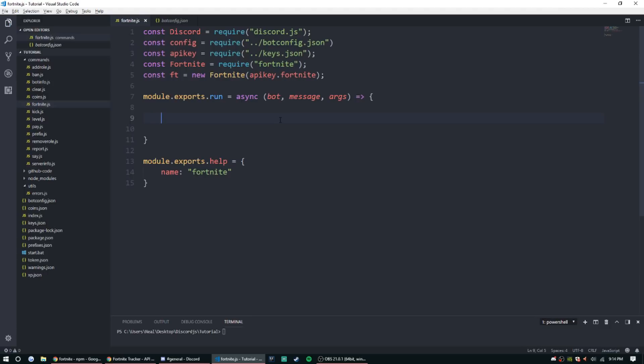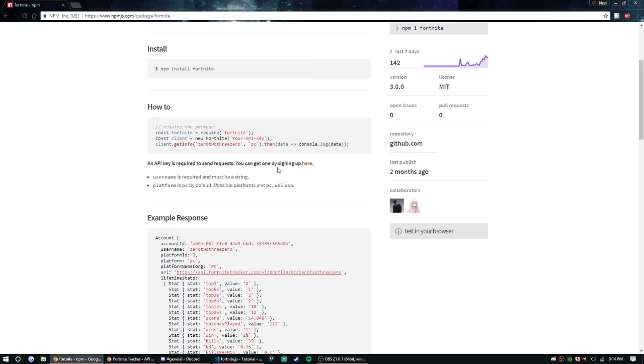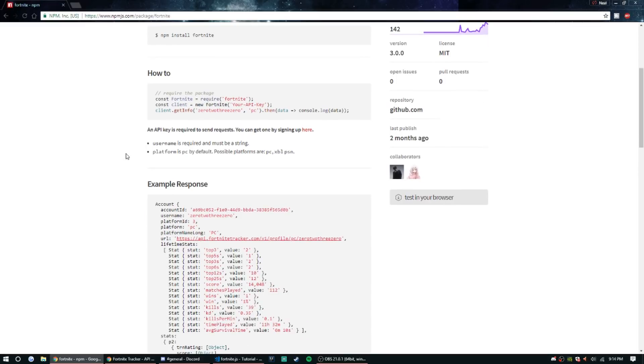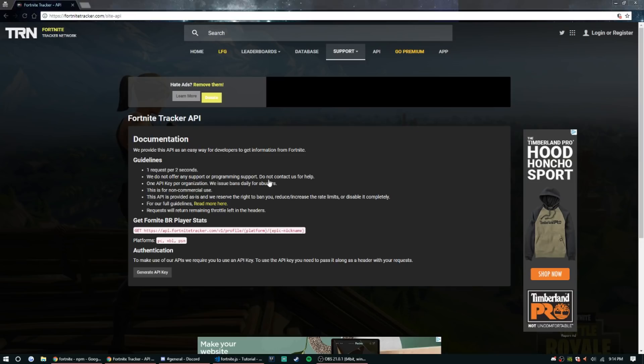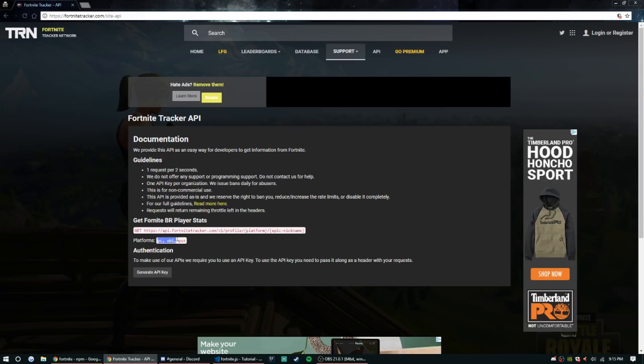But once that's done we can get right into this. So we're gonna need a couple things. First, if we take a look at this page, this is the request that it sends to fortnitetracker.com. So you're gonna need a platform and epic nickname. Something to keep in mind, the platforms that are accepted are PC, Xbox Live, and PlayStation Network.